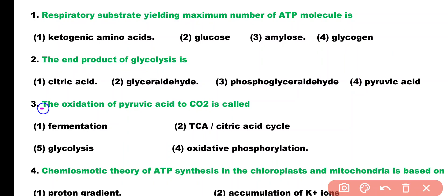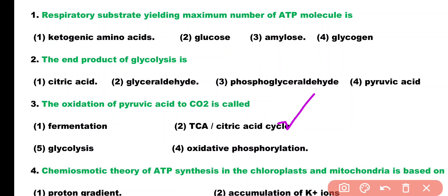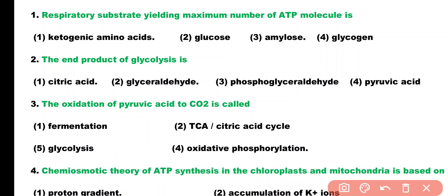Question number 3. Oxidation of pyruvic acid to carbon dioxide is called: fermentation, TCA or citric acid cycle, or glycolysis. Correct answer is option 2. Oxidation of pyruvic acid into carbon dioxide takes place in the tricarboxylic acid cycle or citric acid cycle.